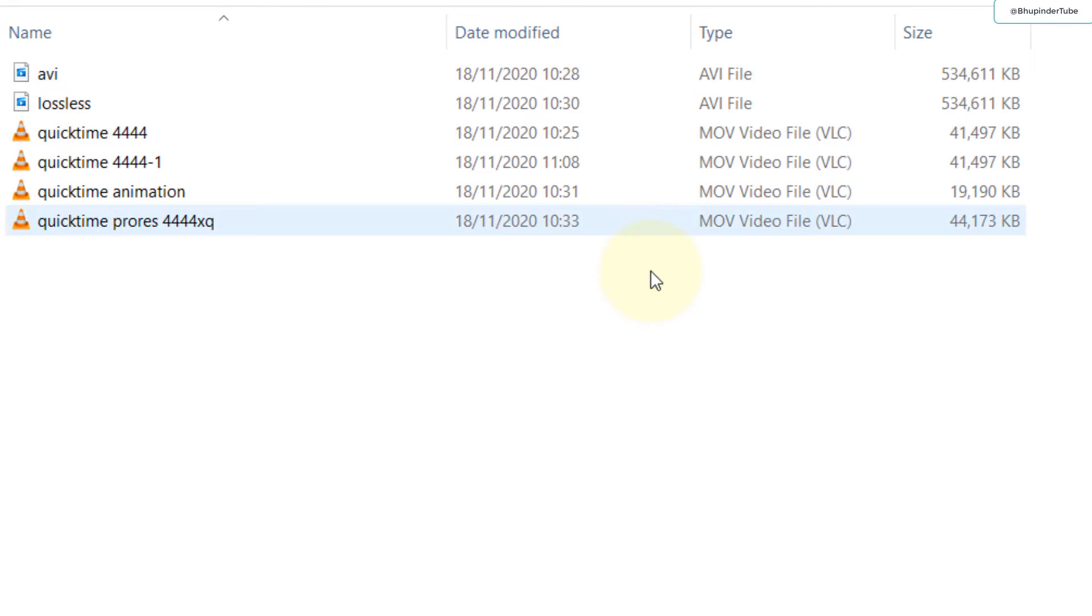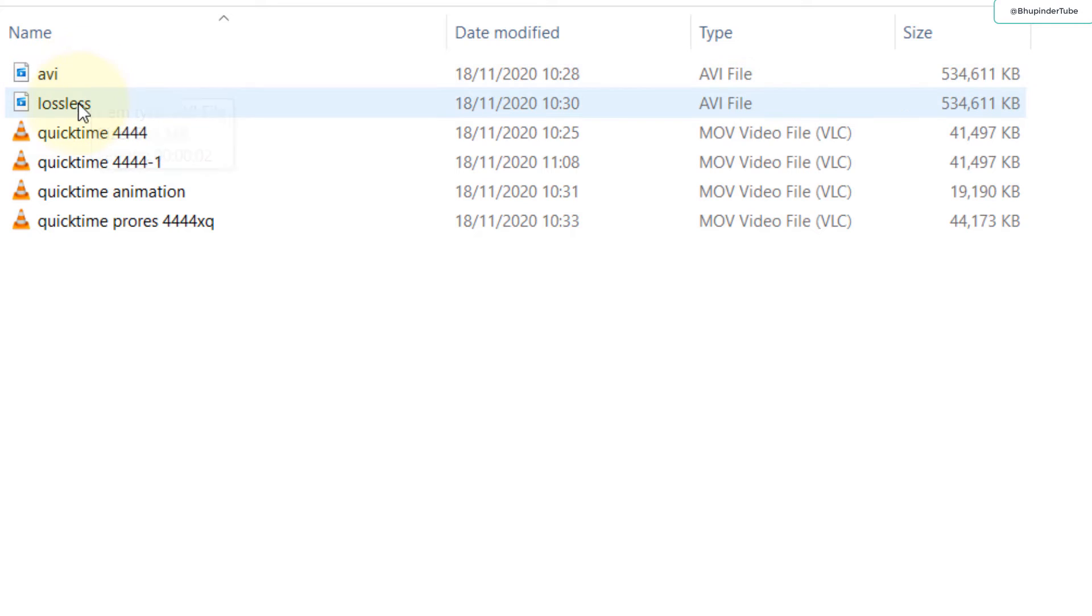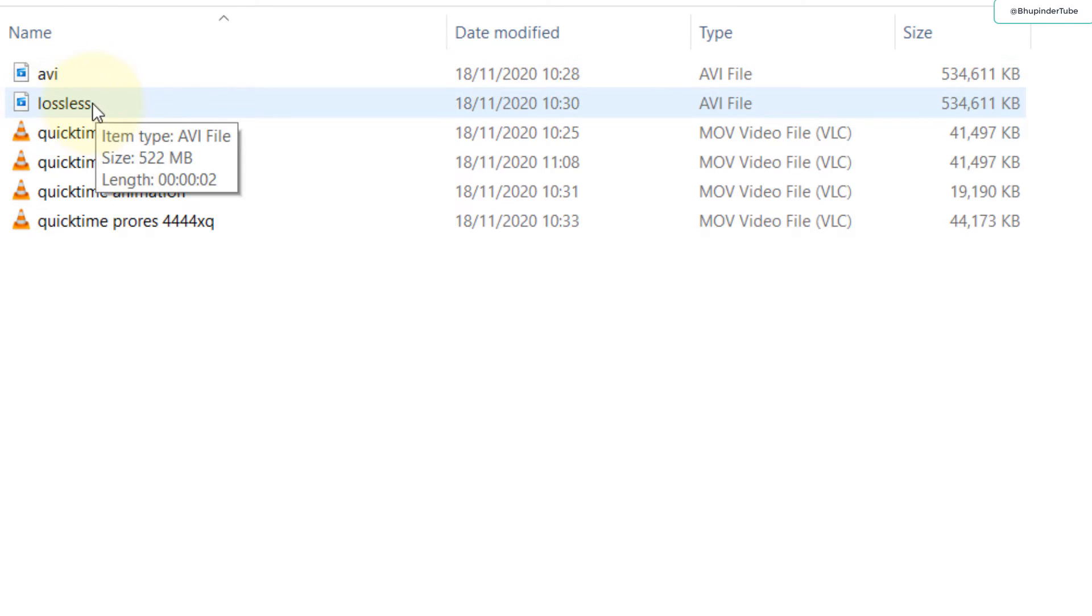These are all the different formats that you can produce by using just After Effects rendering tool. You can see the biggest file size would be for Lossless and AVI. Lossless is the default option and it's almost half a gig for just three seconds.